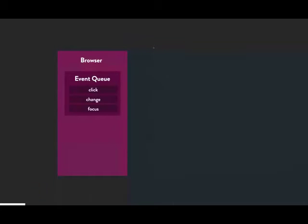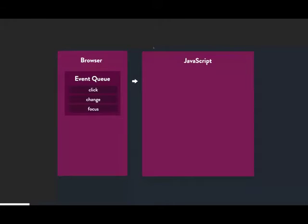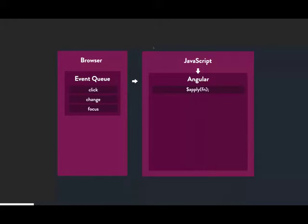Every browser has an event loop. When the browser loads, JavaScript binds events — like click events — which get pushed into the event queue. We can have click, change, focus events. When a click fires, JavaScript goes off to the JavaScript execution context, because in Angular we use ng-click, ng-change, ng-focus — Angular's ng-prefixed directives.